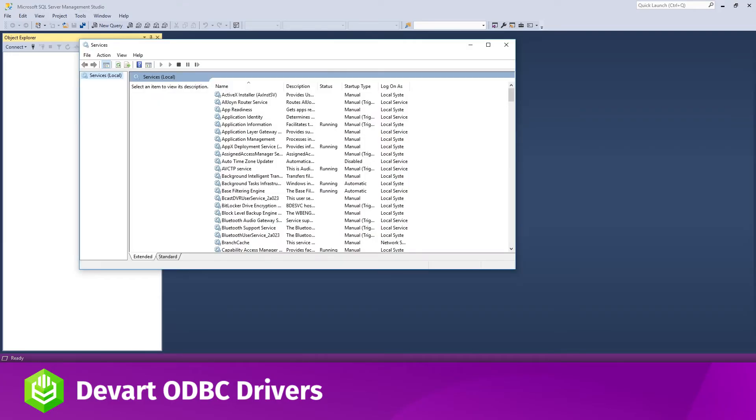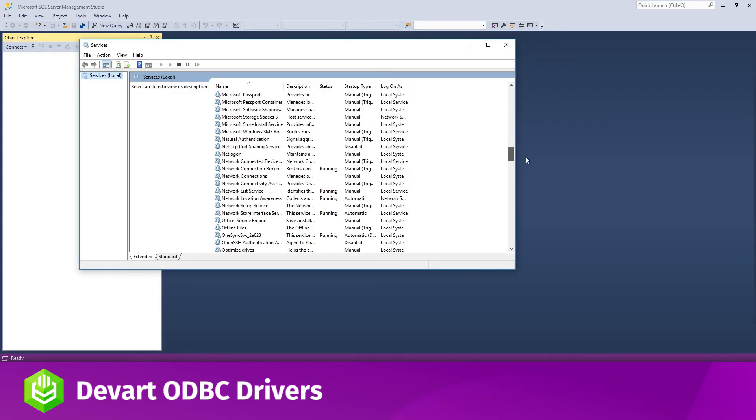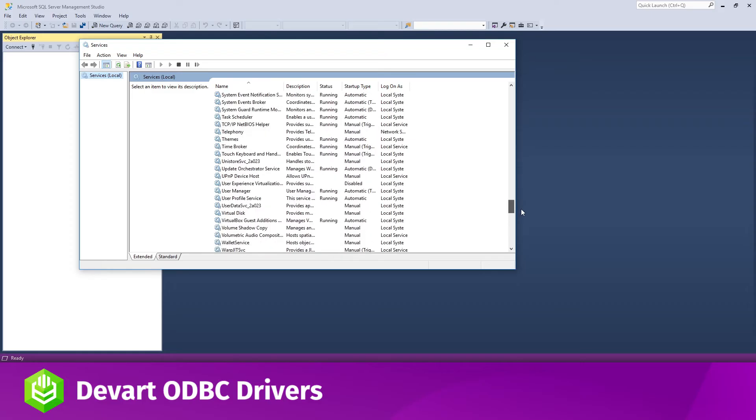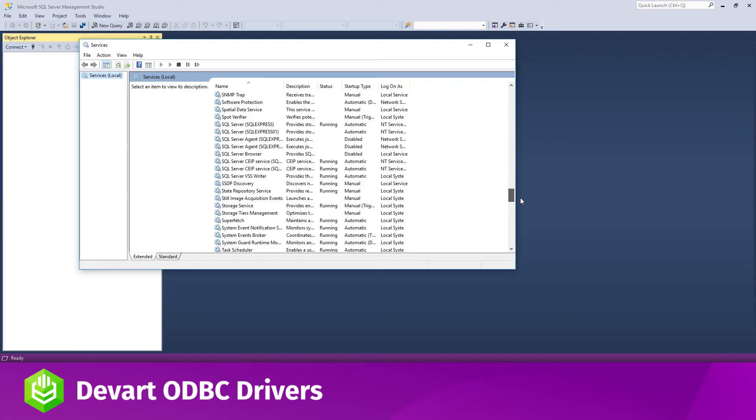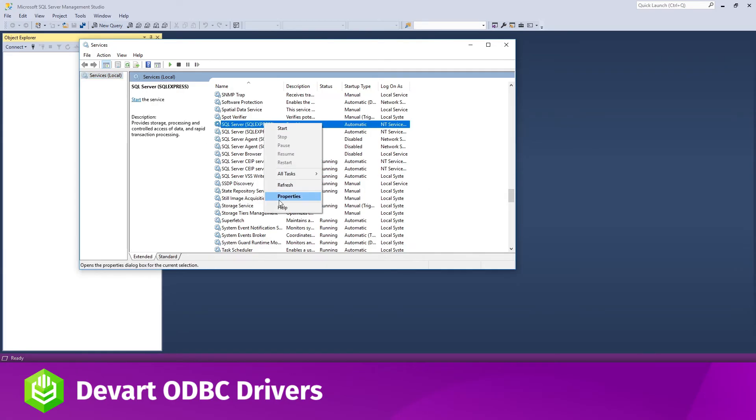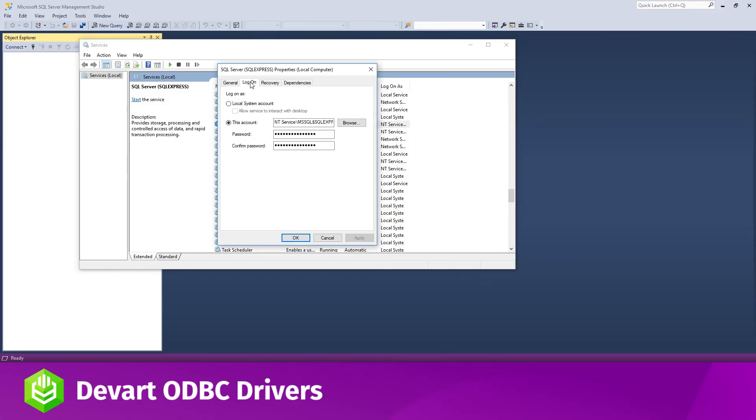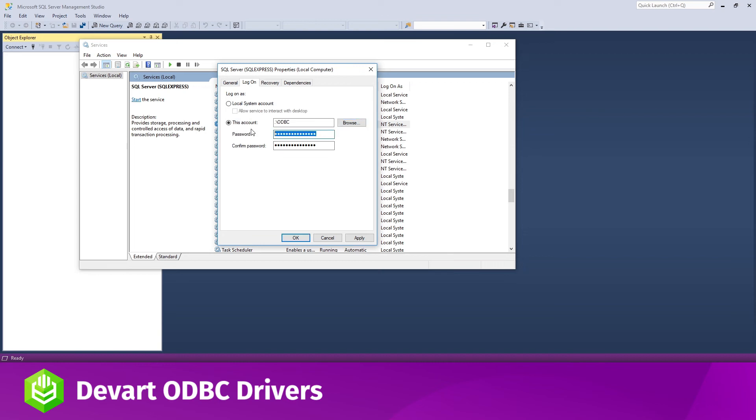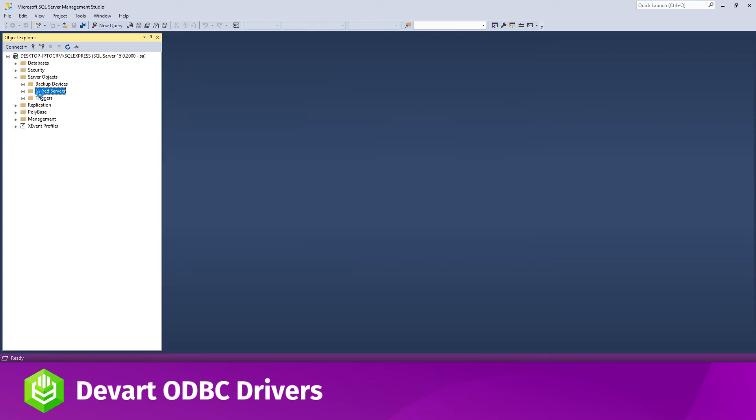Type services.msc in the Windows search box and hit Enter to open the Windows Services. Find the SQL Service Process in the list and double-click it. Switch to the Log On tab in the Service Properties, choose the option This Account, and specify your account name and password. Press Apply and then OK.